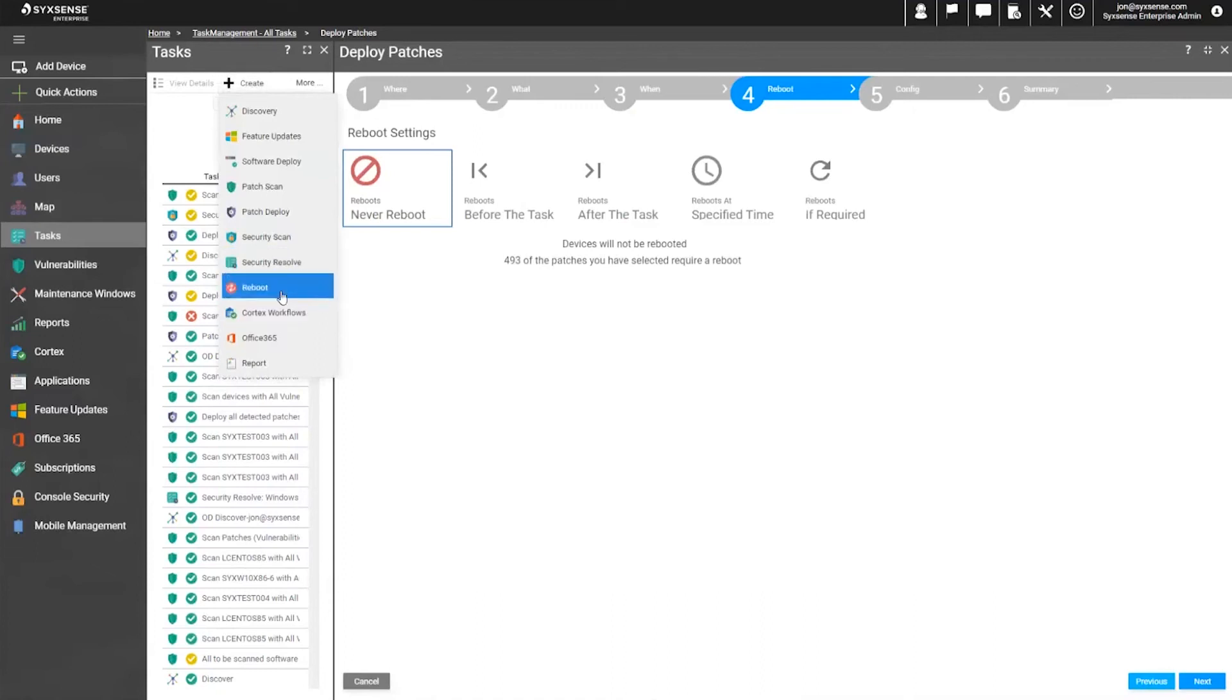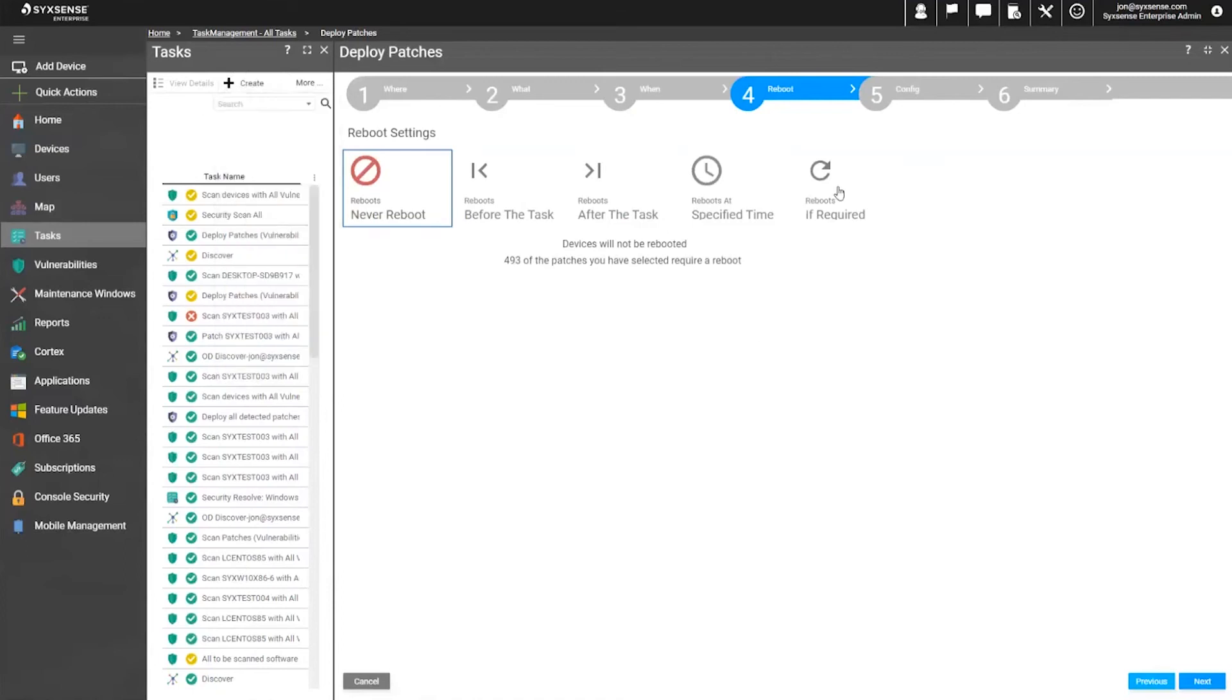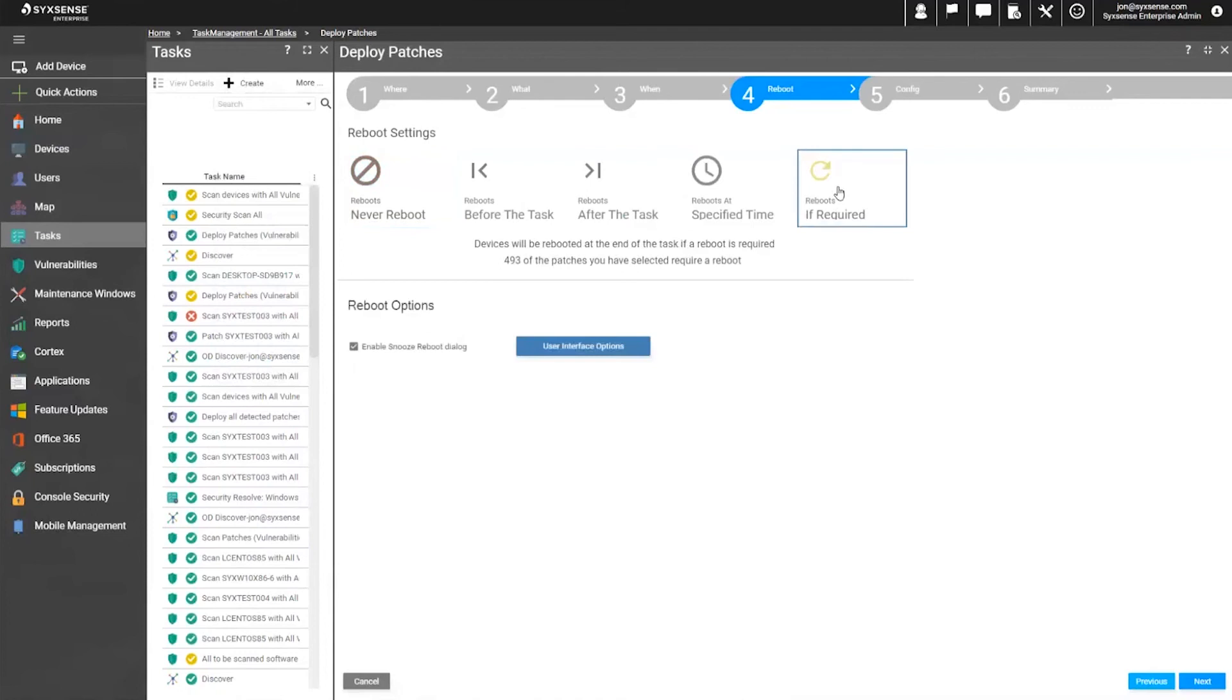Reboots can be ran at separate times with a completely separate schedule and a completely separate maintenance window, limiting the amount of times that devices might get their reboot. Or if we want it to run right after, the most popular option is if required. If the machine says it needs it, then force the reboot. If it doesn't, skip it.